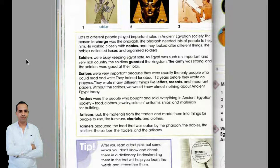Farmers produced the food that was eaten by the pharaoh, the nobles, the soldiers, the scribes, the traders, and the artisans.